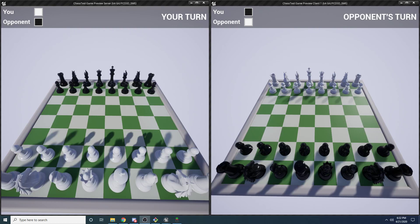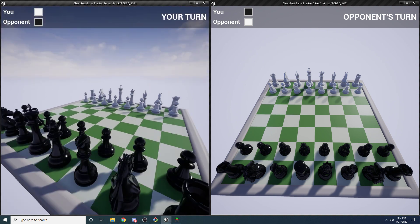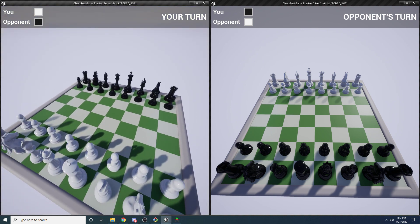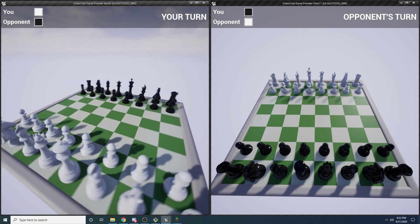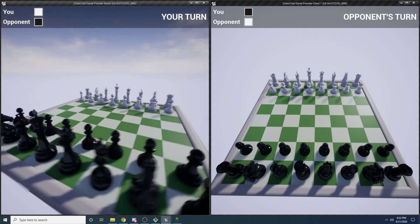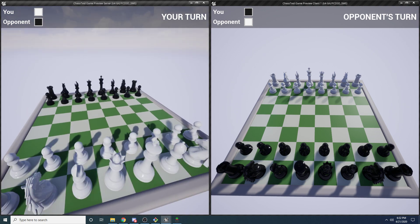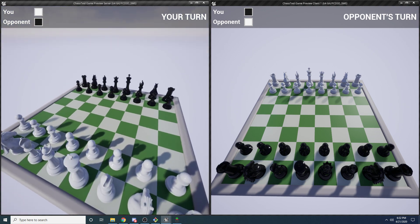Hey guys, and welcome to another one of my videos. I know I haven't uploaded in a while, and that's actually because I'm working on this for you guys. What this is, as you can see, it's a fully 3D and networked turn-based chess game. I've been getting requests to make a turn-based tutorial and requests to make a chess game, so I figured I'd combine them into a turn-based chess game tutorial.